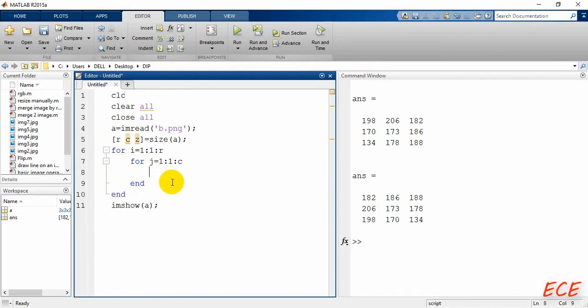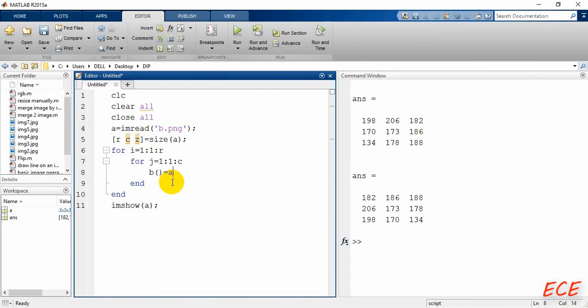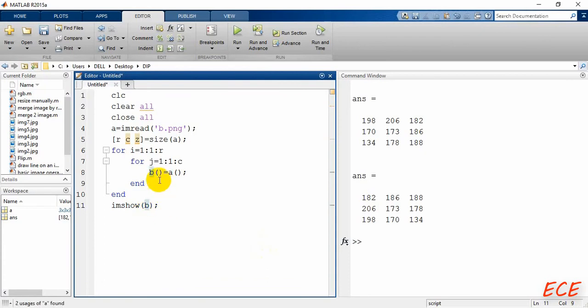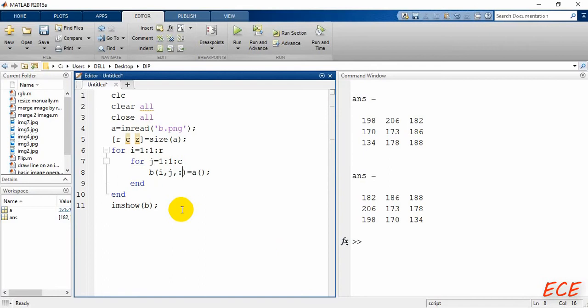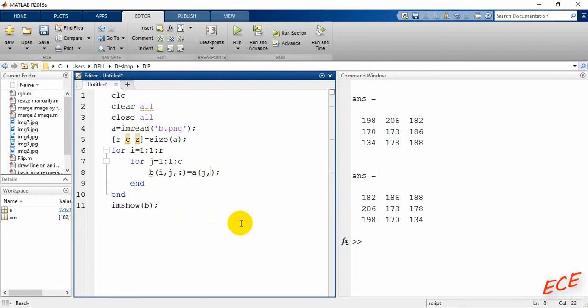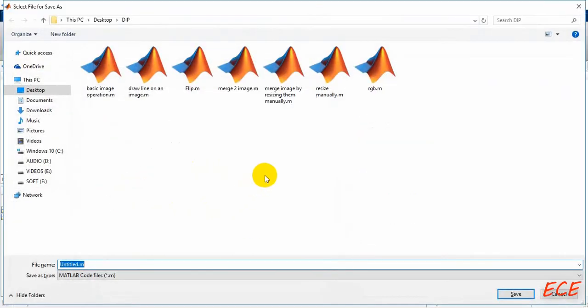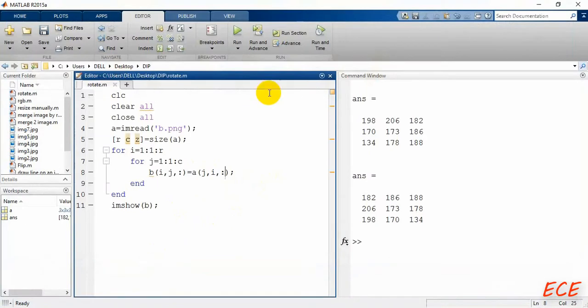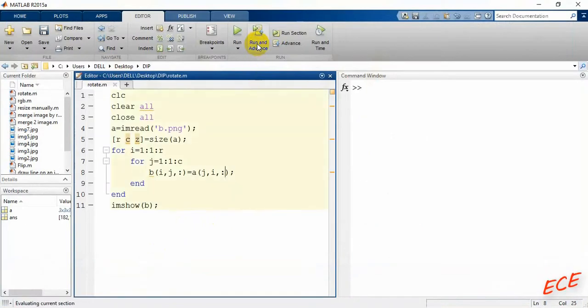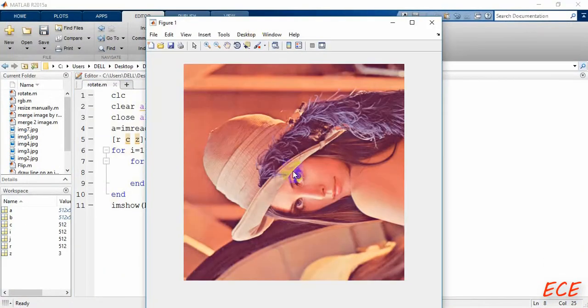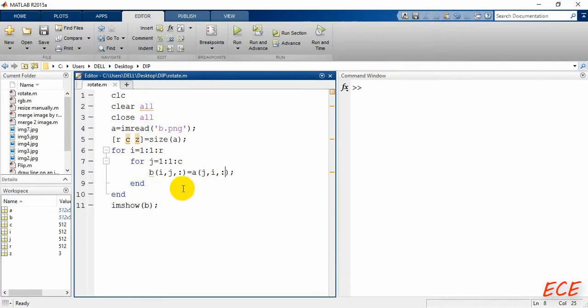And now here this is our new image that will be B, and we need to put the value of A inside B, but we will change the position. So here we will write i, j, and all the value of k or the color plane. And here we will write j, i, and all the value. Let me save this file. Here we're just changing the position of our row and column. You can see now exactly the same thing that we have seen after using the built-in function imrotate.